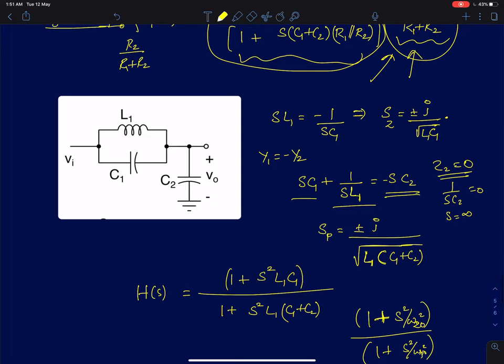In this circuit, we have added an inductor as well, and we will apply similar procedures to find poles and zeros. To find the zero: the condition is Z1 should blow up to infinity. The parallel LC circuit impedance condition gives SL1 equals minus 1 by SC1, giving a purely imaginary zero at plus/minus j divided by the square root of L1C1.